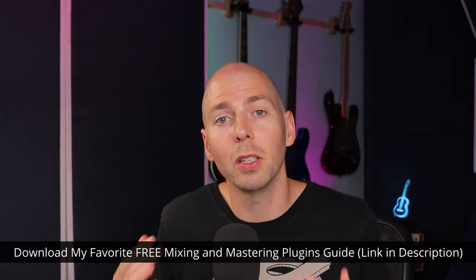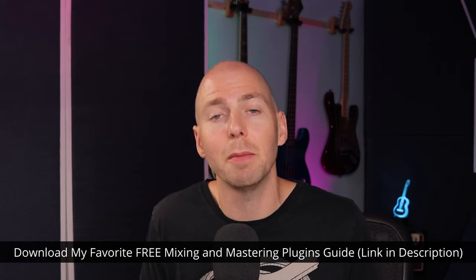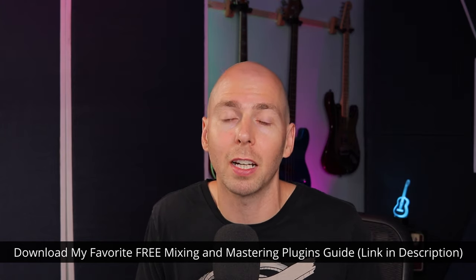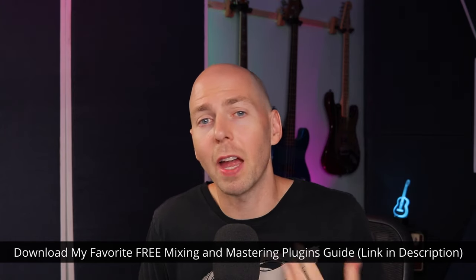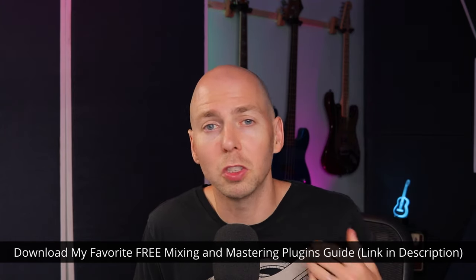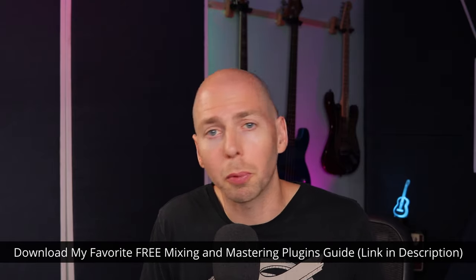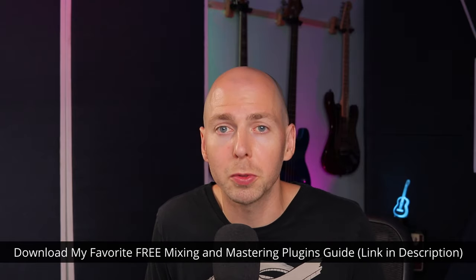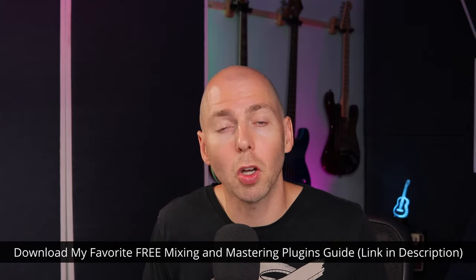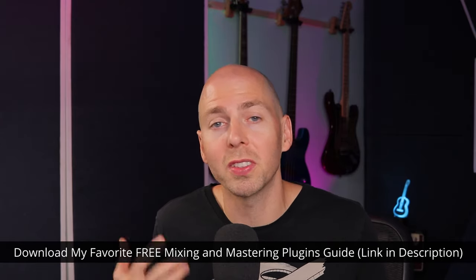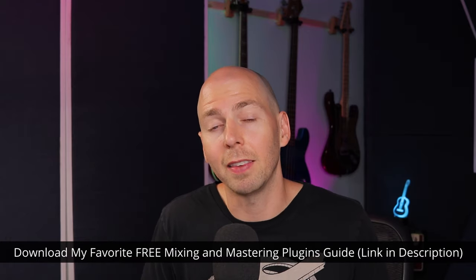I think today's video is going to blow your mind, and it's going to showcase the importance of how much harshness can actually live in a bass guitar. But before we jump into that video, I do have a gift for you. I put together a list of my favorite free mixing and mastering plugins that I use all the time. It covers everything from distortions, EQs, compressors, reverbs, delays, even amp sims.